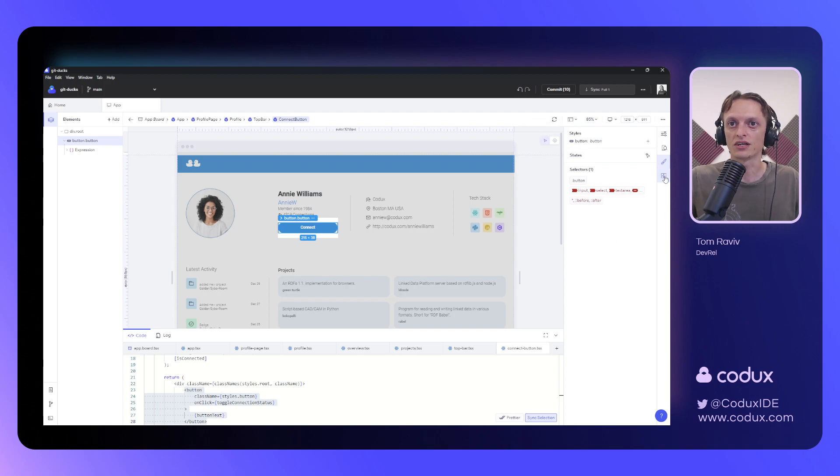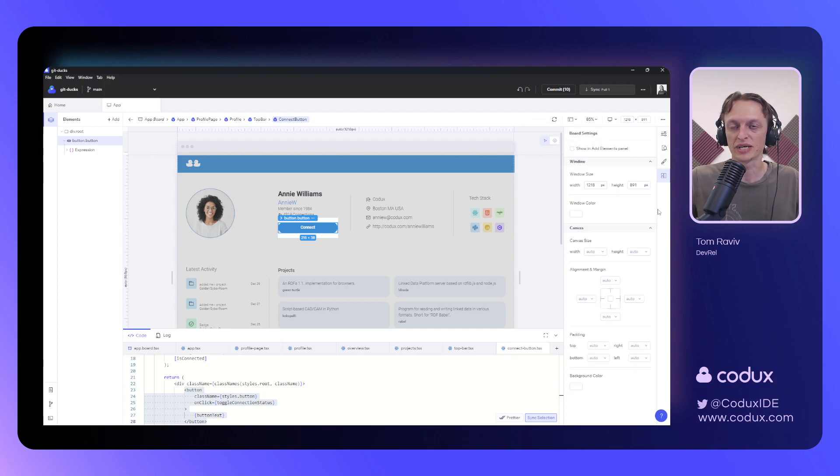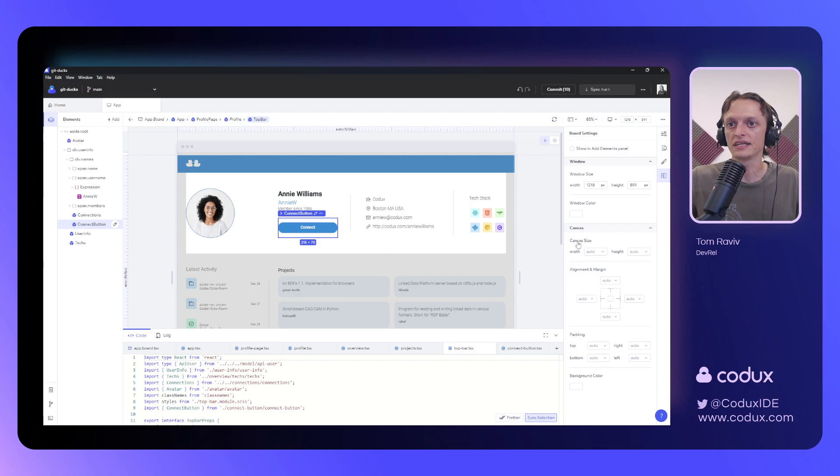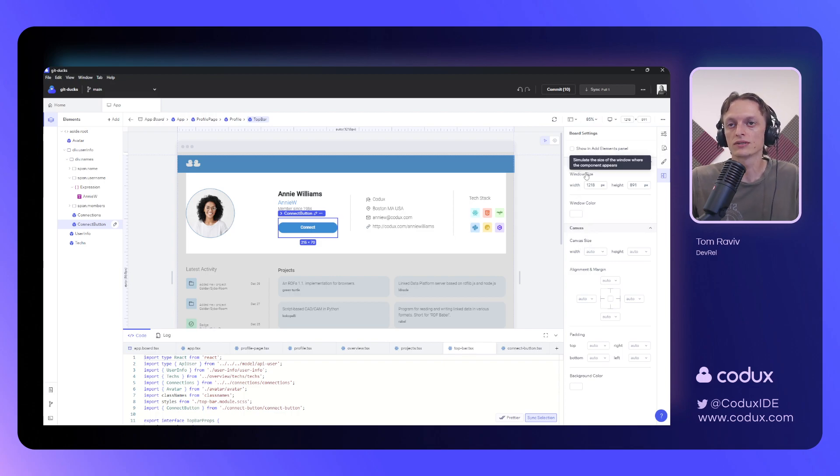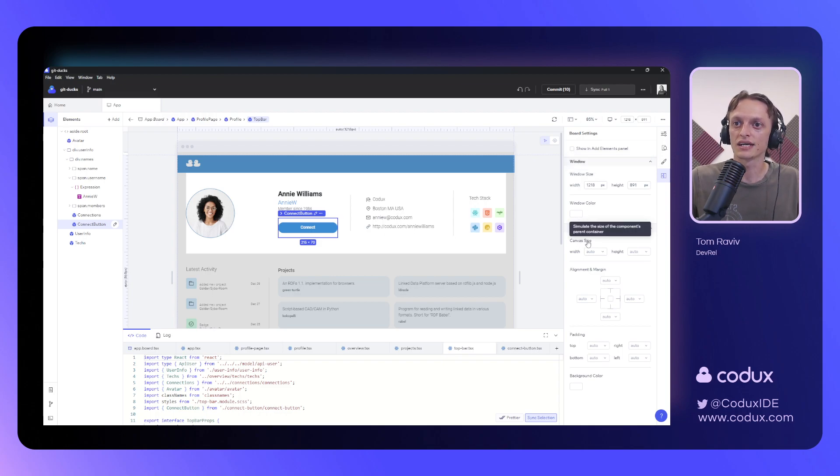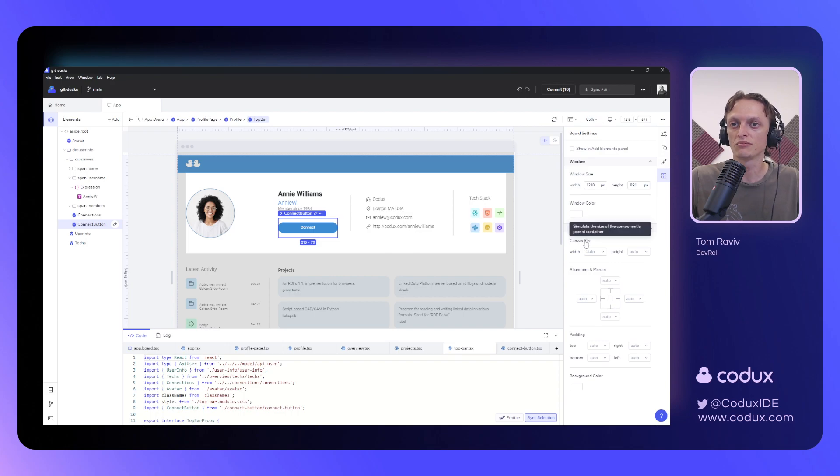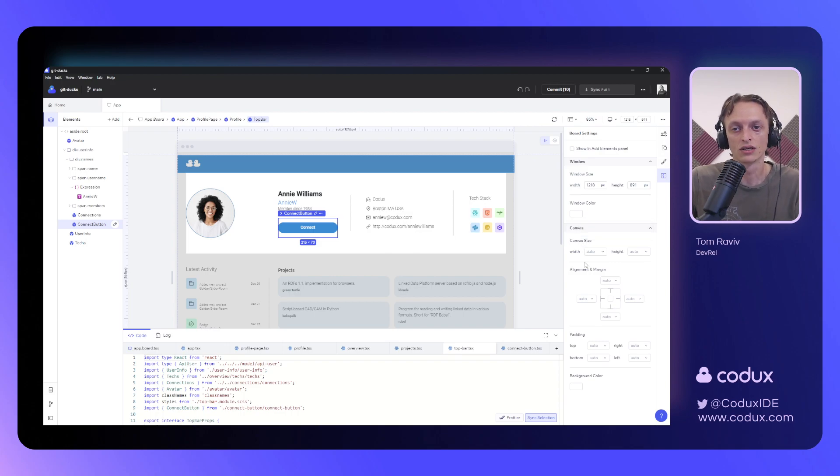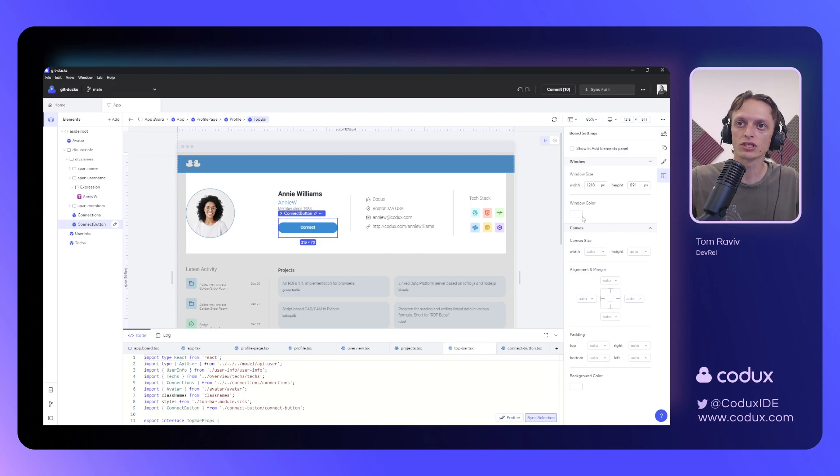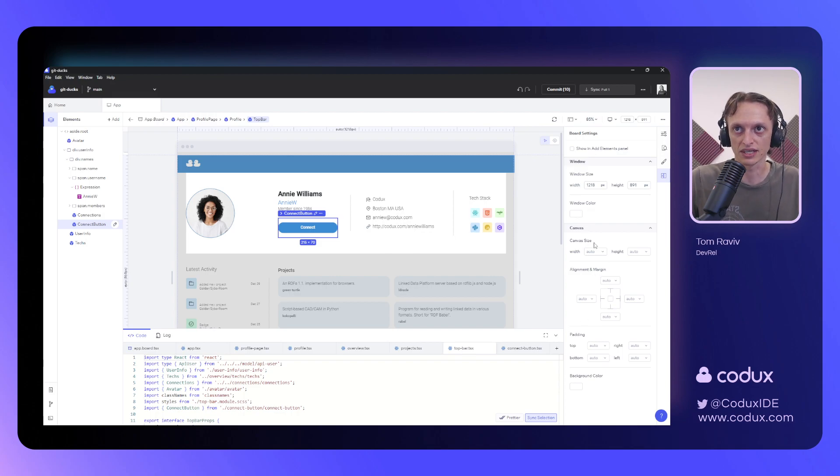Next up is our environment panel. And the environment panel actually allows us to set up the window size for our board and the canvas size. The window size would represent the screen size, or the browser size, as it is being used by the user. The canvas size can be used to simulate a parent container. So, if you need to restrain your component to certain dimensions, then you have the option of doing so right here, as well as controlling background colors and stuff like that.